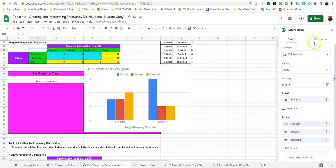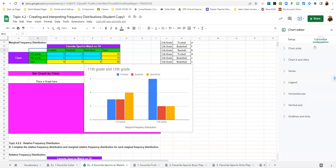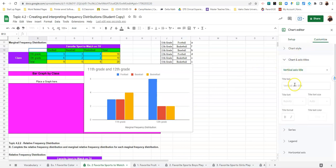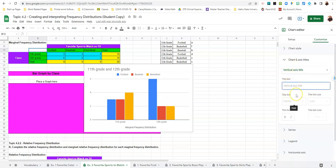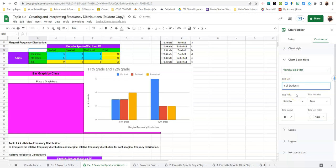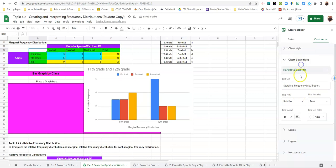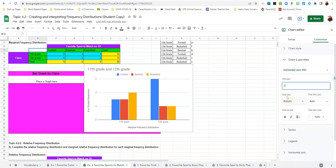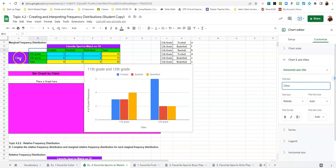Again, like last time, we're going to customize. And we're going to change the chart information. It's already on vertical axis titles. So we'll just go ahead and put number of students or student responses. We'll go to vertical chart or axis title and call that a class.